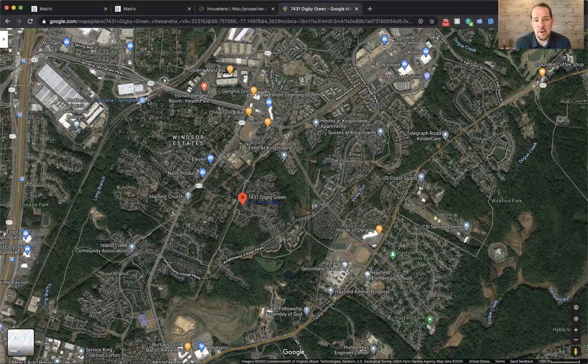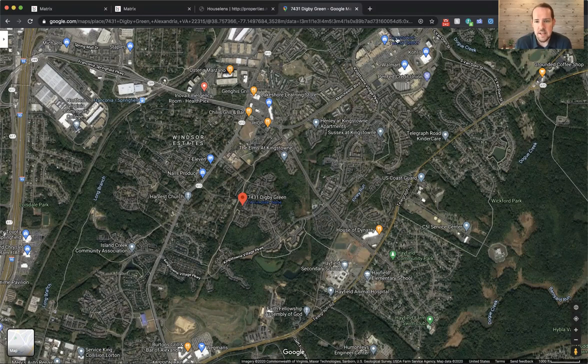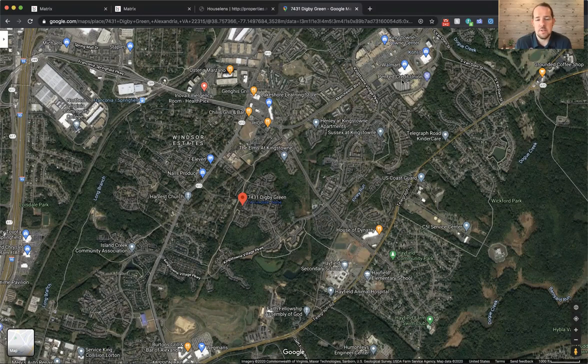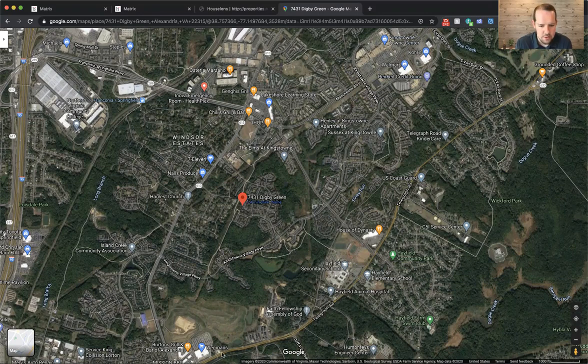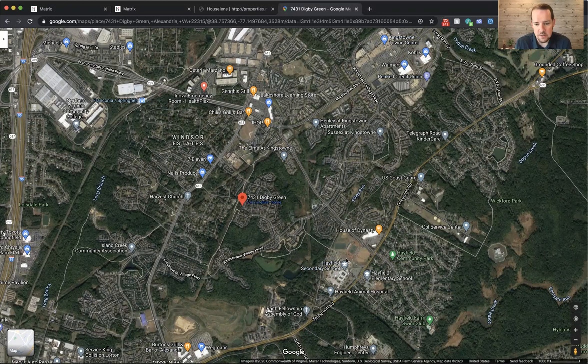Kingstown is a huge community. It's over 5,000 homes on this area here. And there's Kingstown Town Center. They've got all kinds of shops and restaurants and stores there. There's a Safeway and a World Market. Right down here, you can see there's a Wegmans. The high school is Hayfield High School right here.